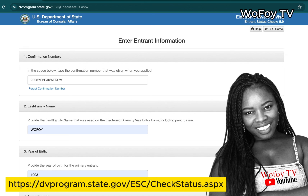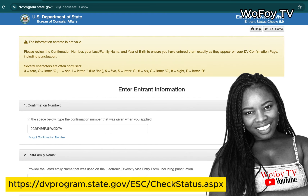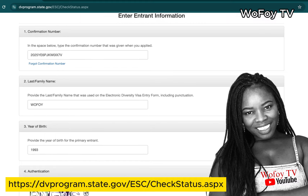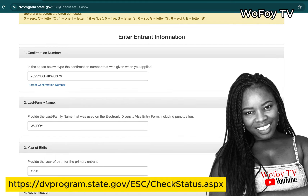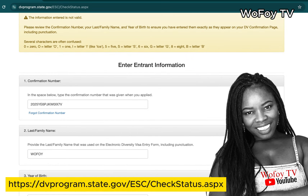If you did not receive that congratulations message, you are not selected. But let's say you submitted and you're getting a message that says 'The information entered is not valid.' What that means is that something you entered is not correct. The first thing to check is: did you actually participate in this DV lottery? If you did not participate, then the system has no record of you and will tell you the information is invalid because it cannot match it with anything in the database.